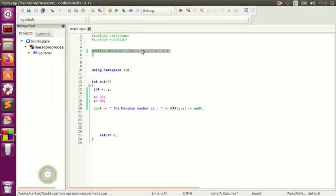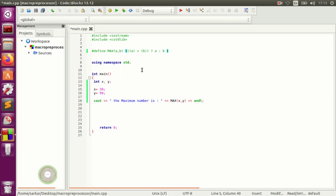That's how we do the ternary or conditional operator: put the condition, then the question mark, then the colon. You'll see this in every programming language — PHP, and others. This is how you do the ternary operator with a macro in C++.